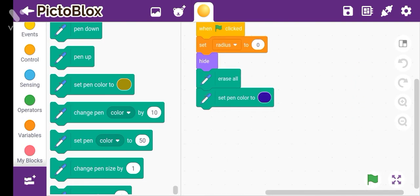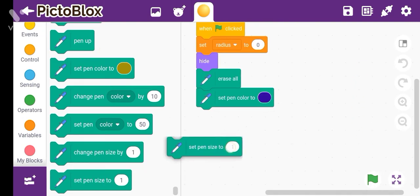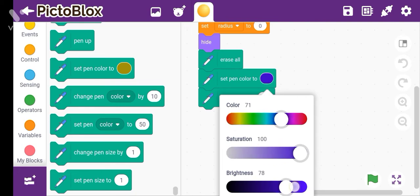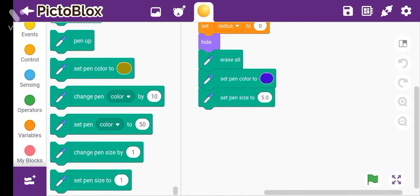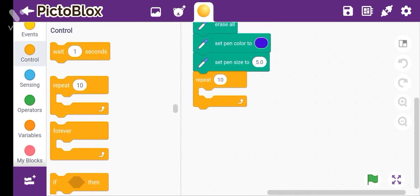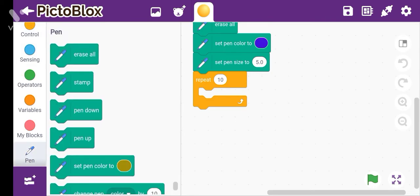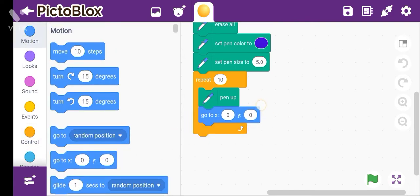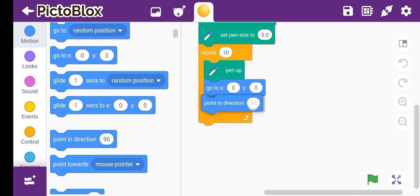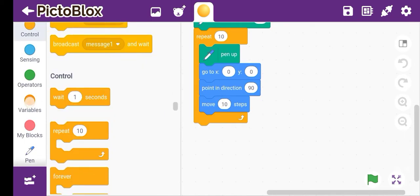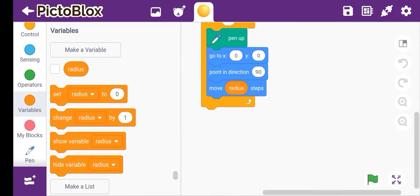Okay, this sets position to x0, y0. And then Point in Direction, take Move Steps. Go to Variables, take the Radius variable and attach it.